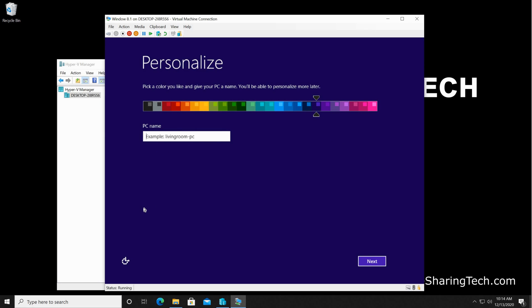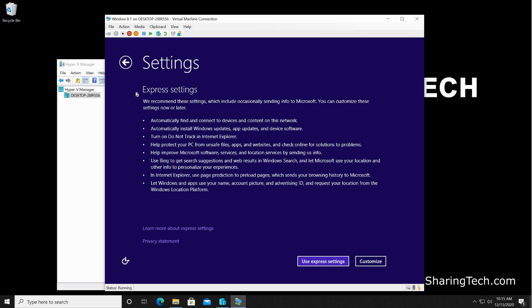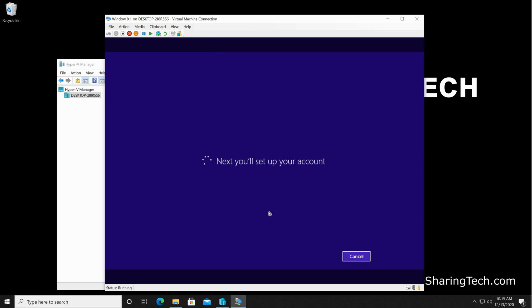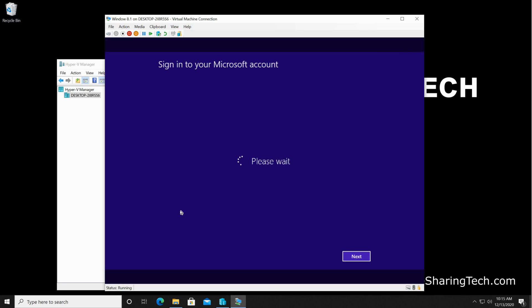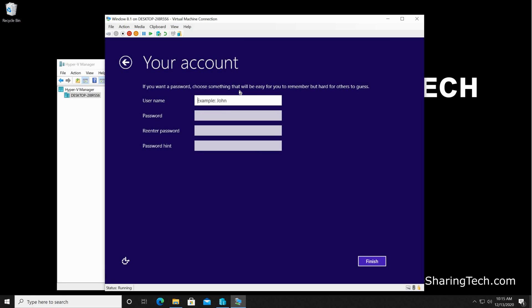At the first restart, the configuration will continue. At this stage here, you need to put the PC name. I'm gonna just name it simply KST PC. Of course, you can name it whatever you want. Then click on next, and I'm gonna choose express settings. For the Microsoft account, I'm gonna create a local account. So click here on 'create a new account,' and then click on 'sign in without a Microsoft account,' and create the account you want. I'm gonna also create an account called KST. I'm not gonna give it a password. If you wanna give it a password, of course go ahead.